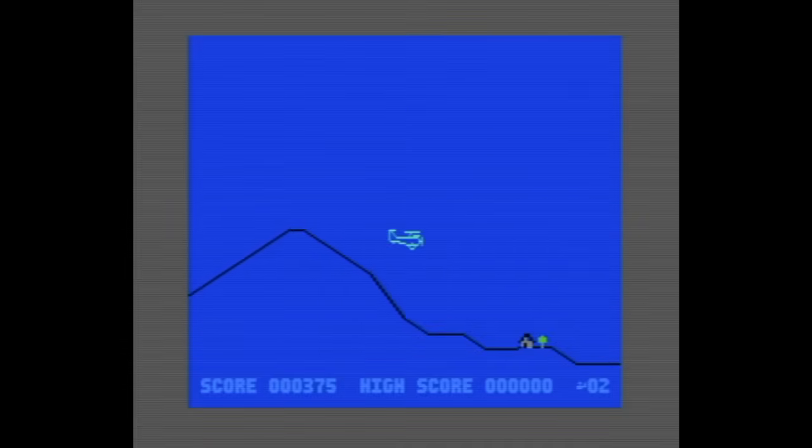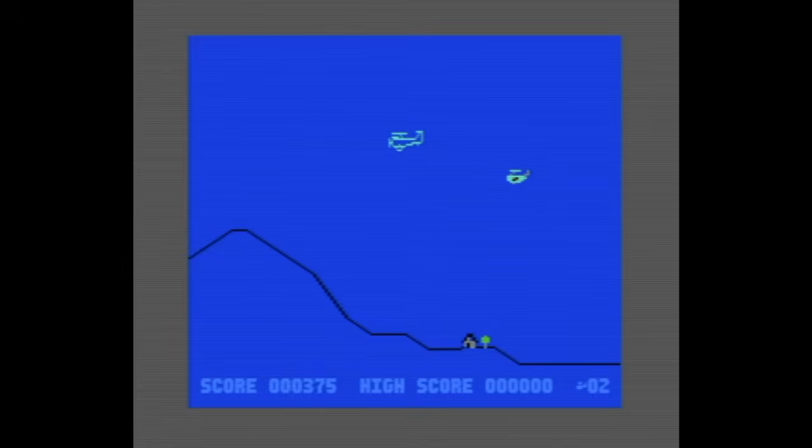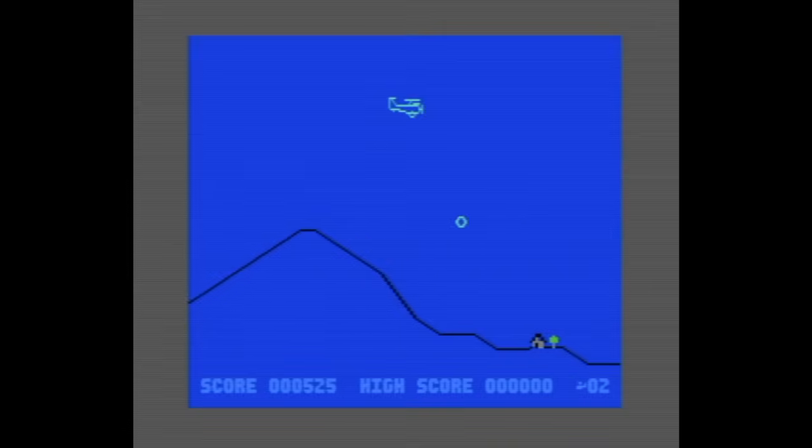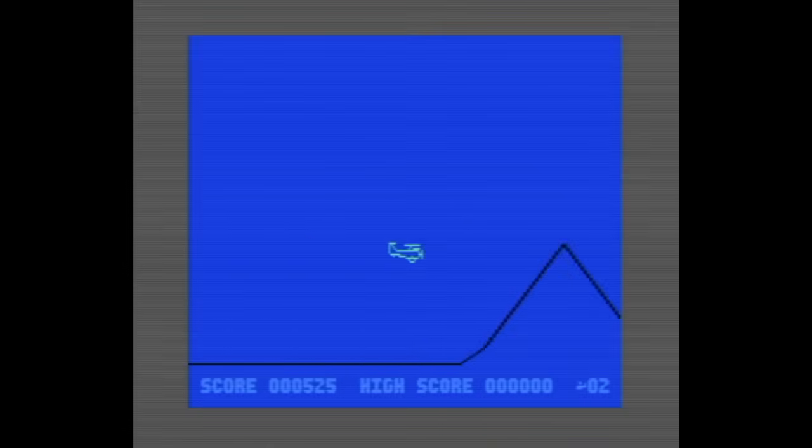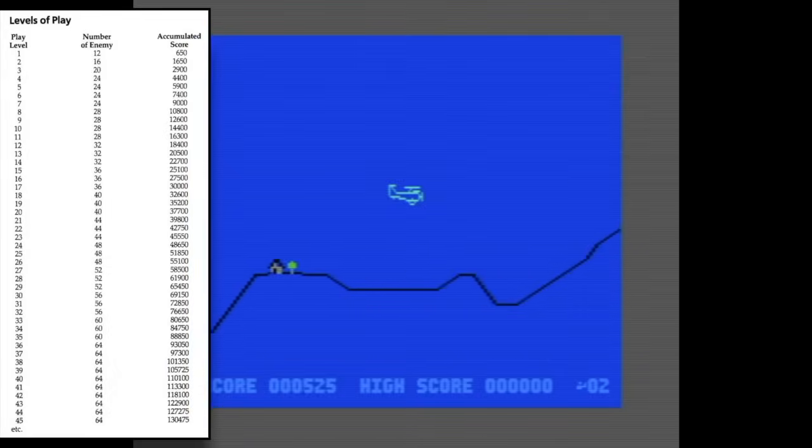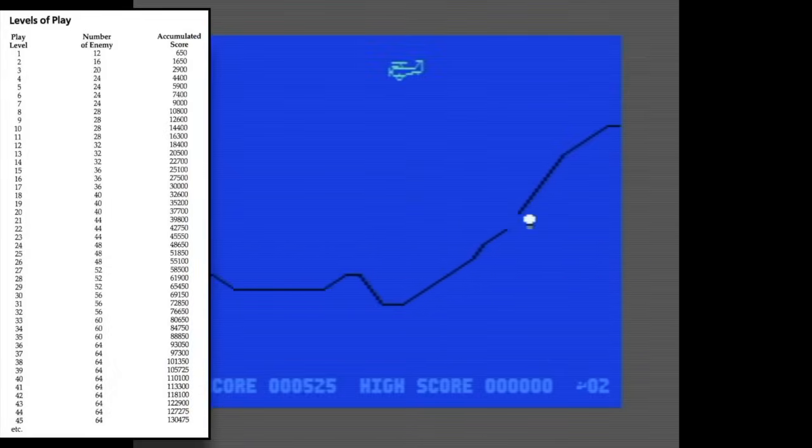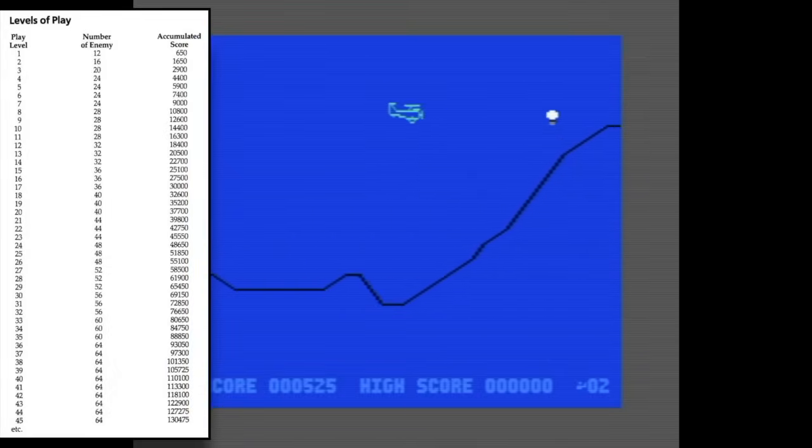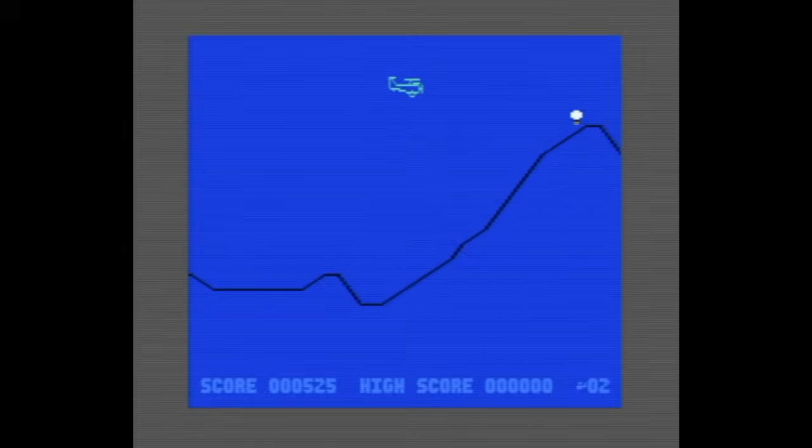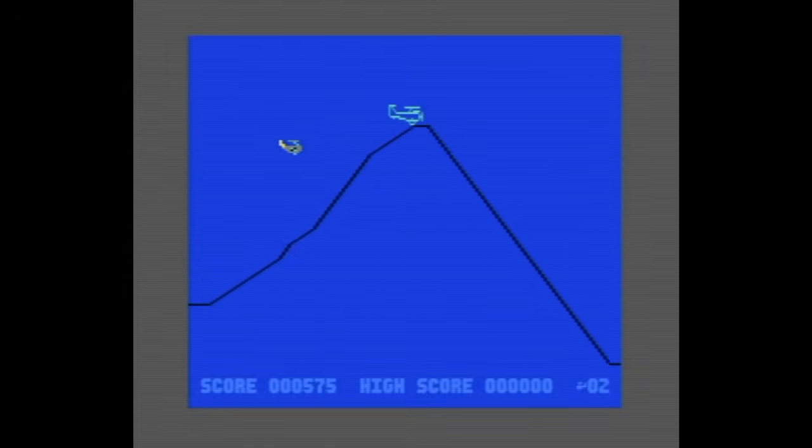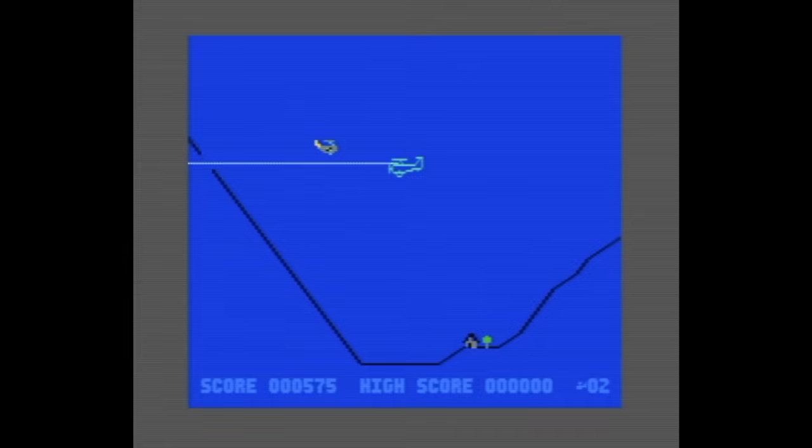Another thing I've noticed is that the enemies don't seem to be using sprites. The way they jump around makes me think the game is using character graphics instead. That actually makes sense. The instructions include a table showing how many enemies can appear on each level, and by level 36, that number reaches 64. Even with clever multiplexing, that's more sprites than the 64 can comfortably handle. So character graphics are a smart solution.